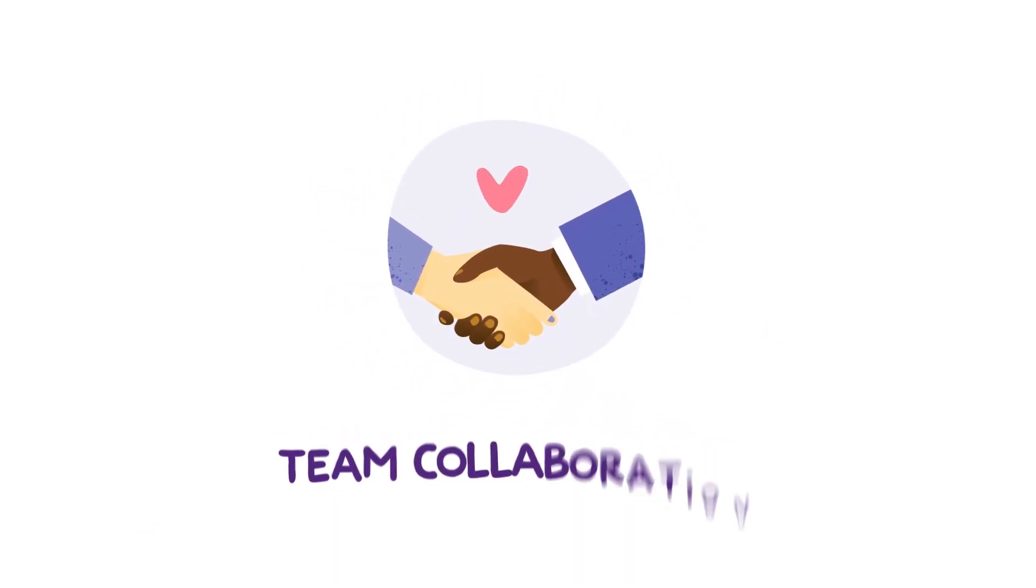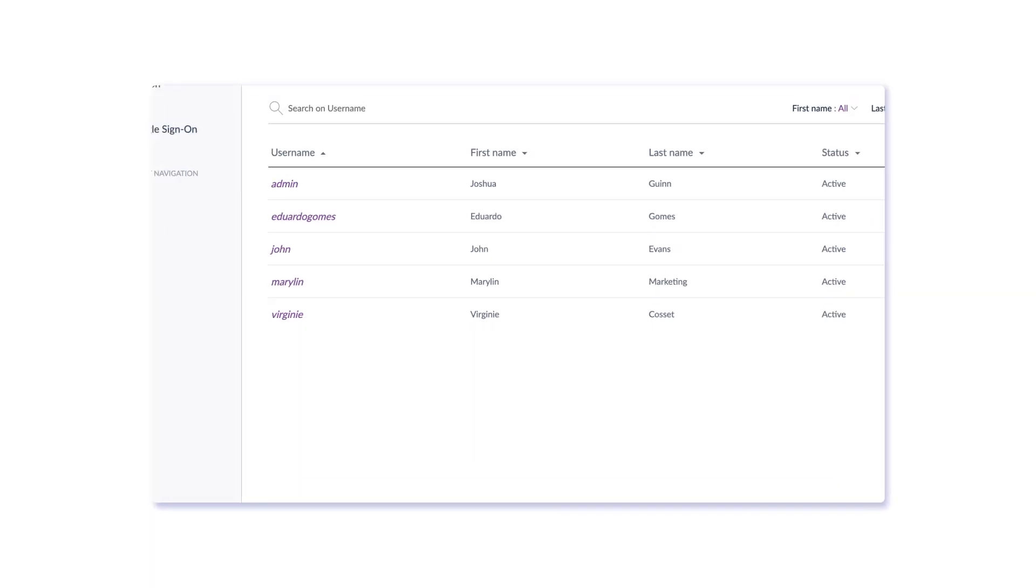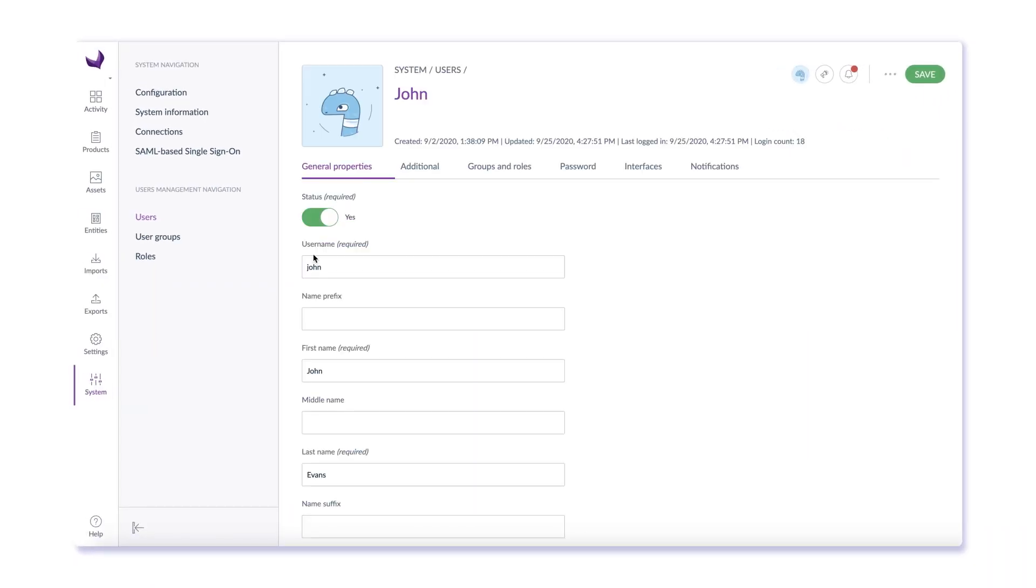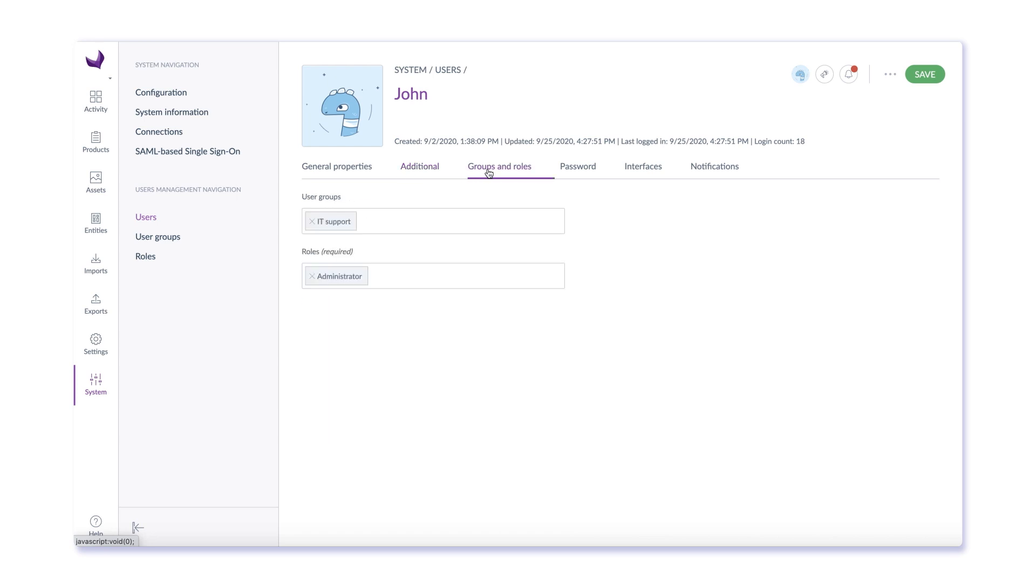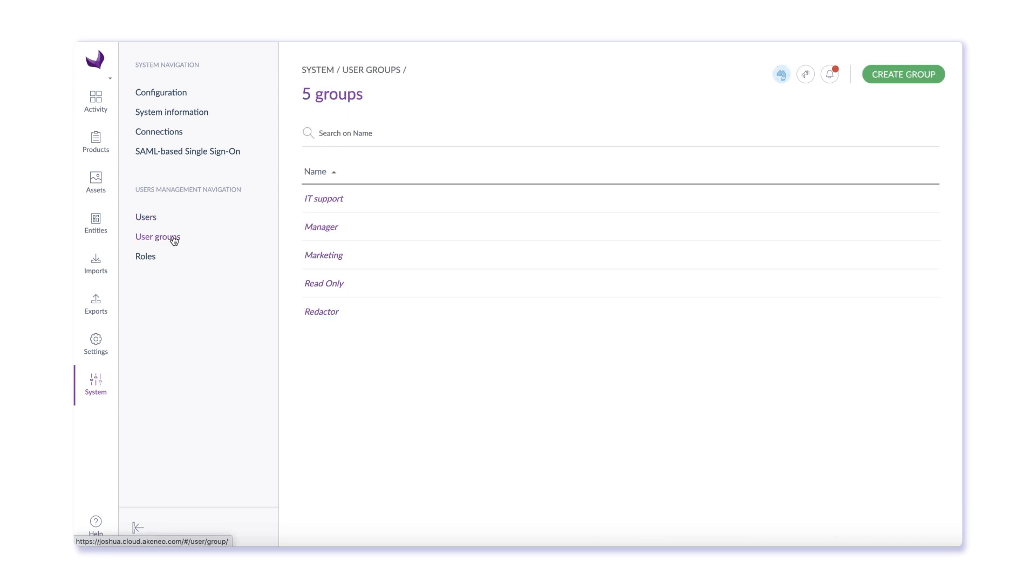PXM is also about enabling collaboration across your teams. Akinio offers user roles, rights, and permissions, so you can manage product data access, ownership, and privileges.